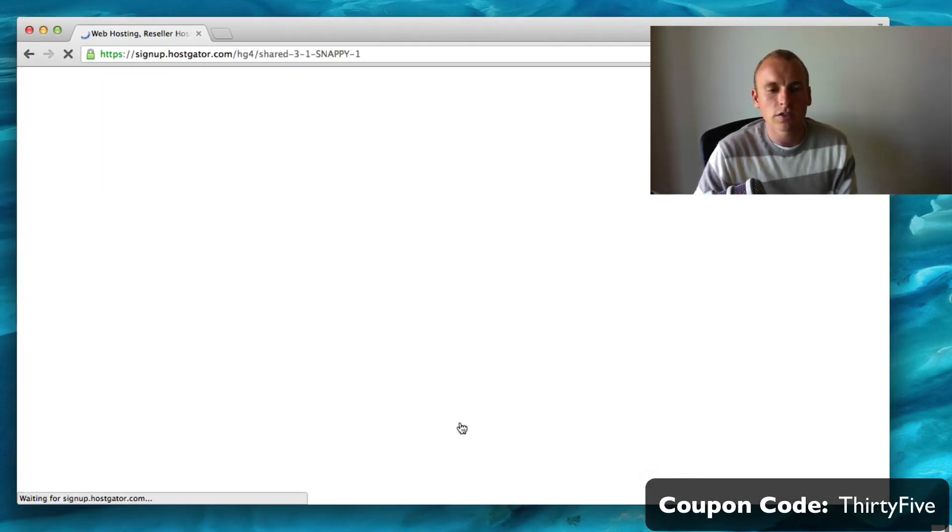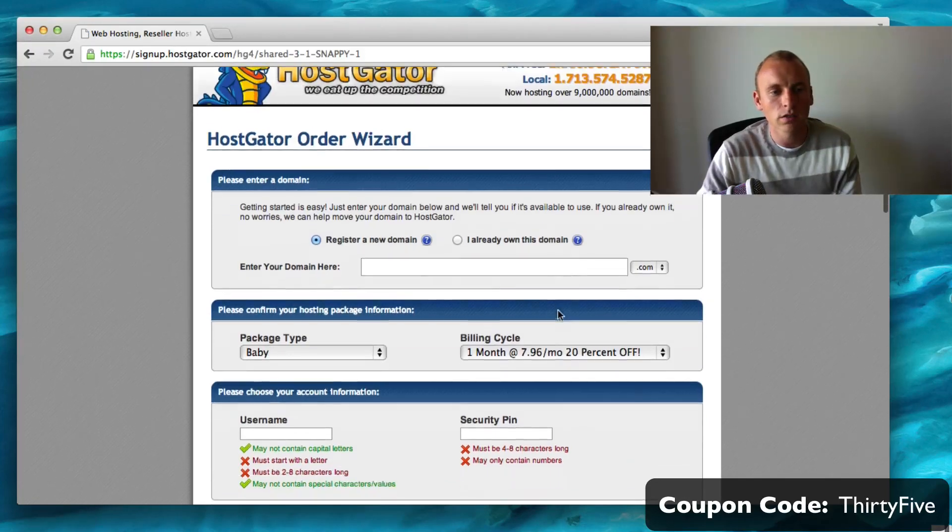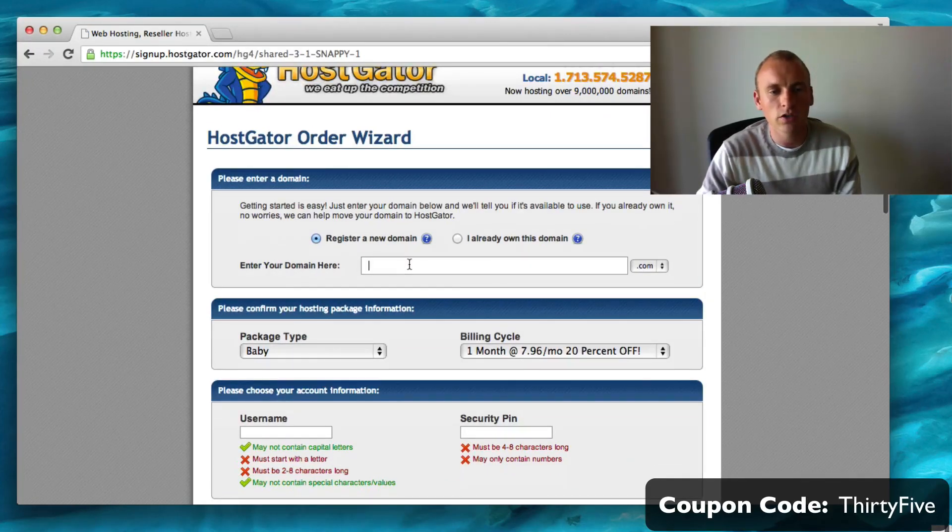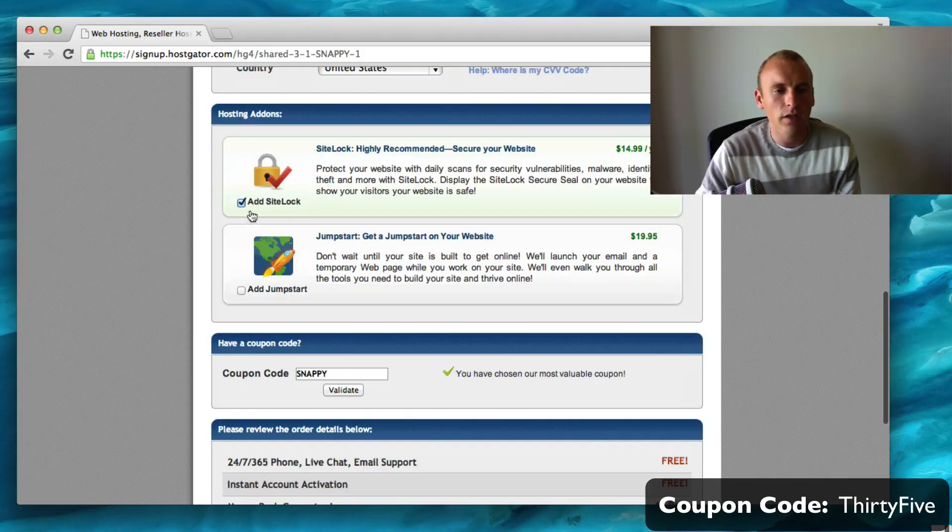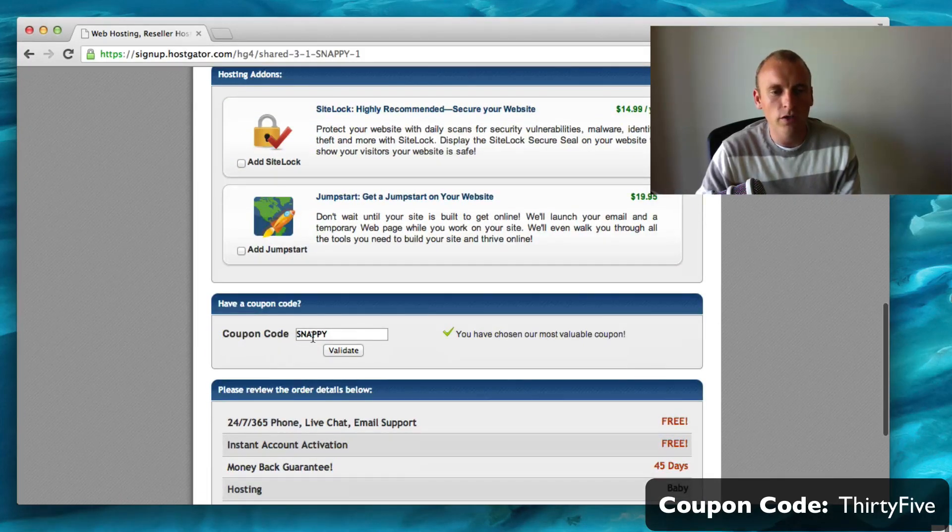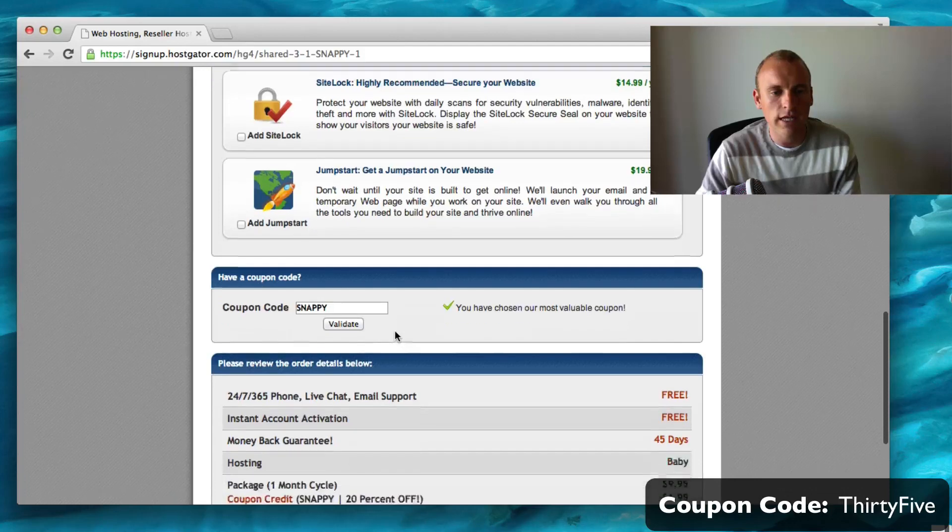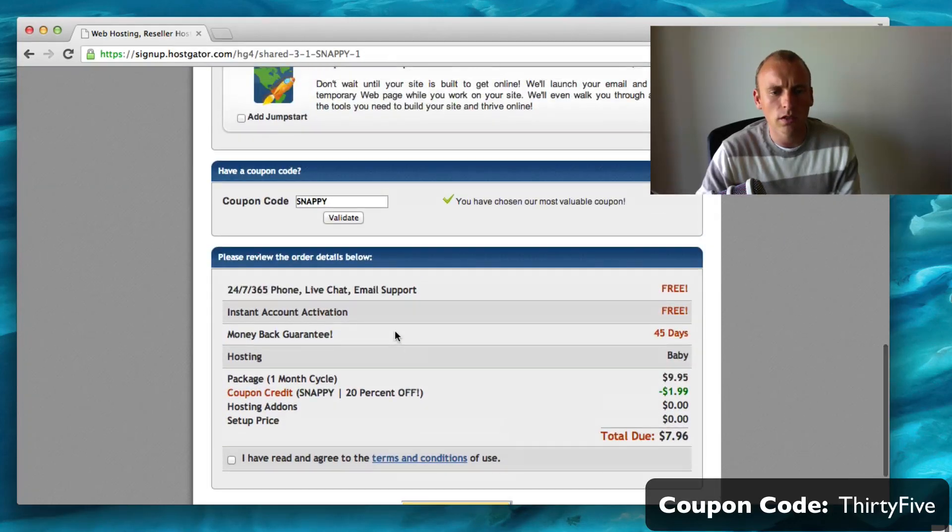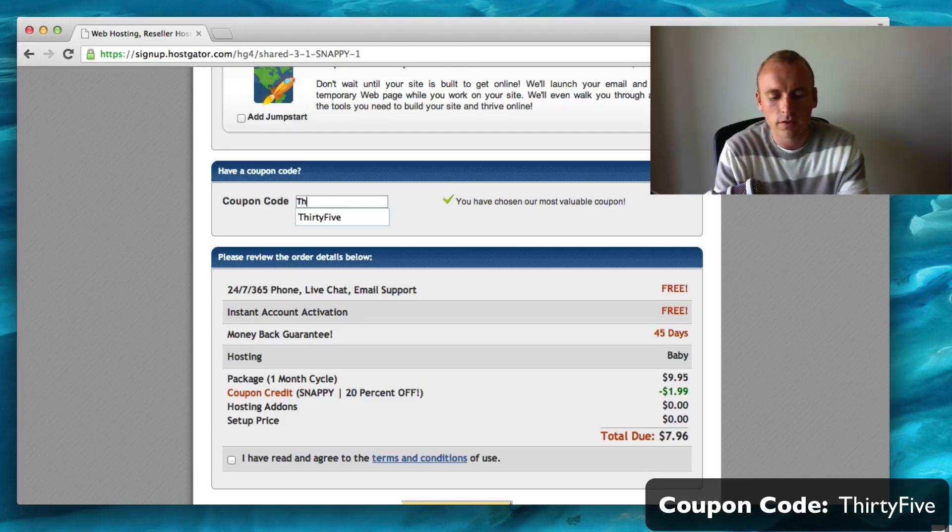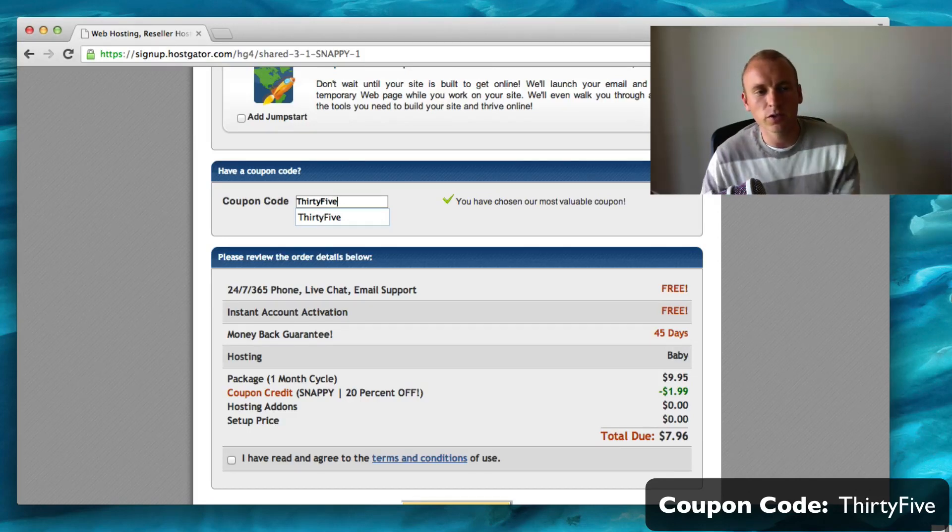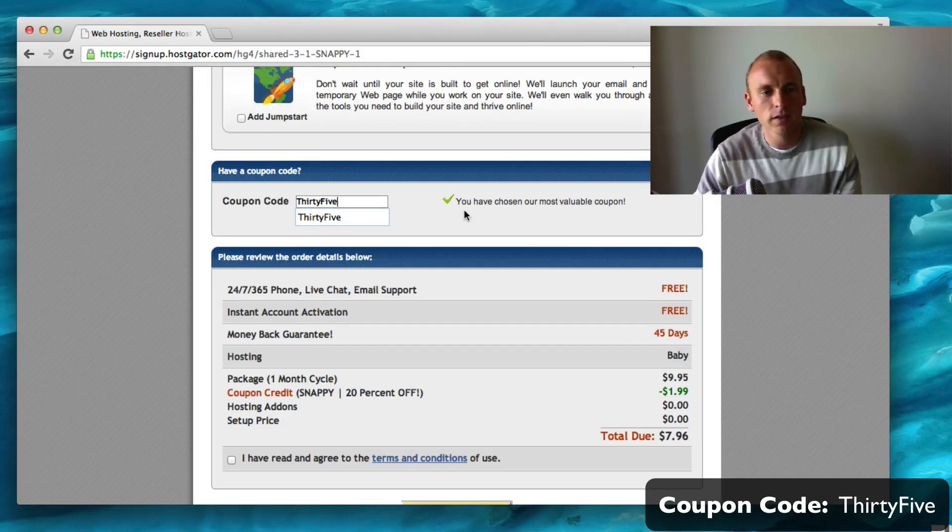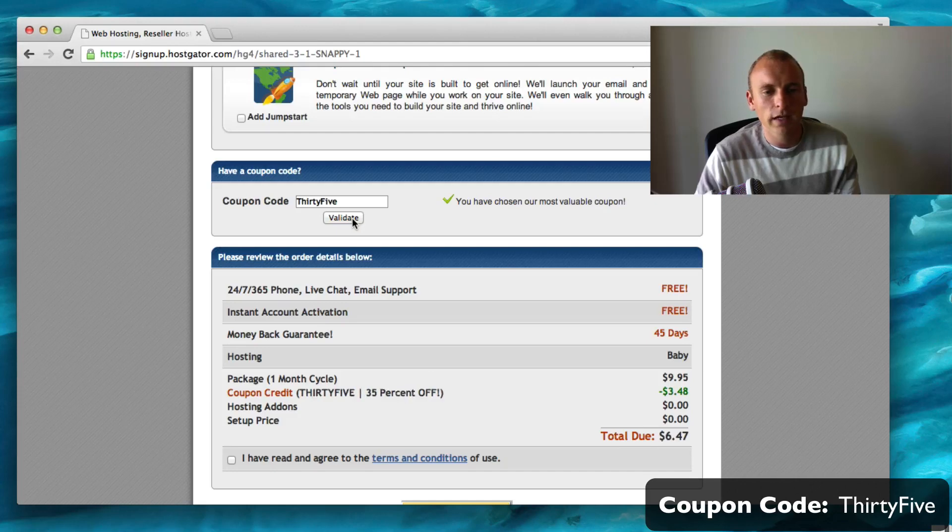Just order now and then you can put in your domain name here. For the coupon code, instead of Snappy which gives you 20% off, you can just put in 35. So T-H-I-R-T-Y-F-I-V-E with no spaces, and click validate. You'll see that gives you 35% off right there.